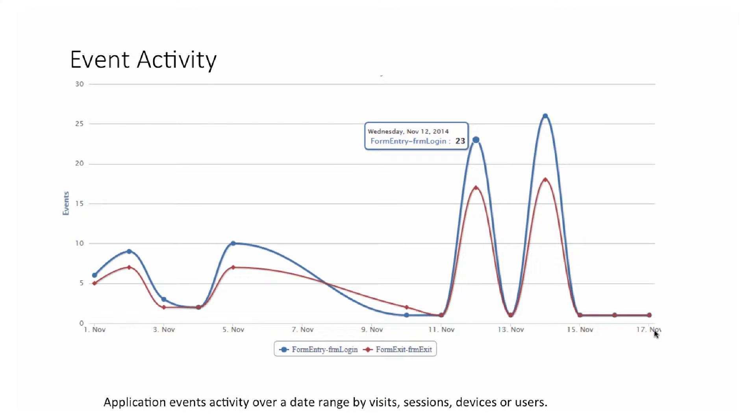The event activity report, similar to the event summary, lets you view event activity over a date range. This data is again classified by visits, sessions, device, or users.